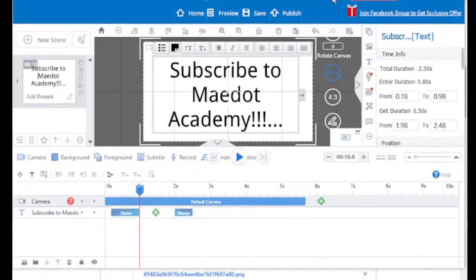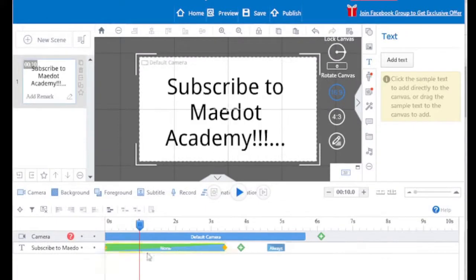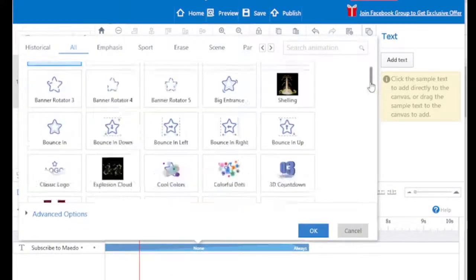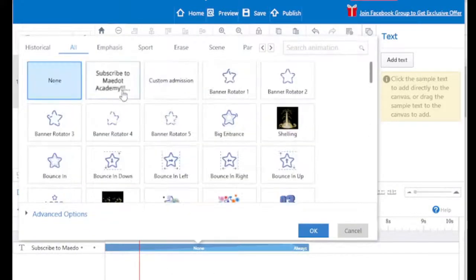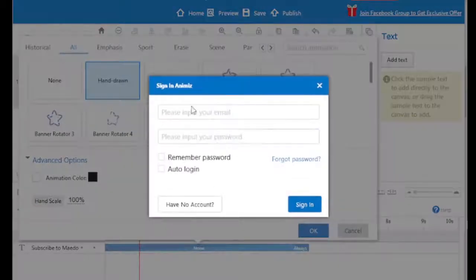To animate, go to the timeline and double-click on none. A new window will pop up. Now you can choose hand draw or handwriting properties, or your choice of properties.